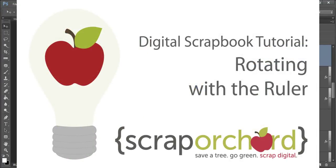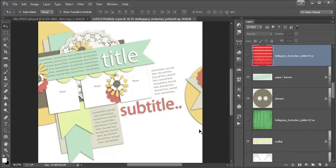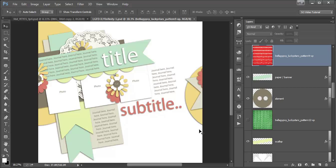Hey guys, this is Cammie and I'm back with another tip for you. This week I'm going to show you how to use the ruler tool to straighten a photo or a paper in Photoshop.